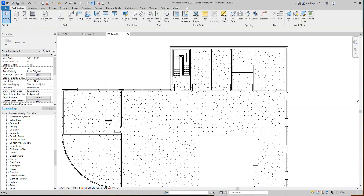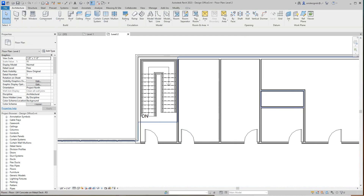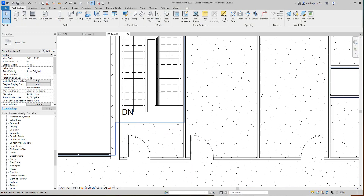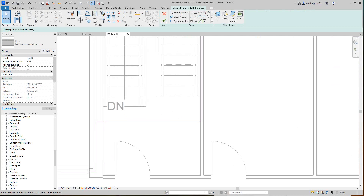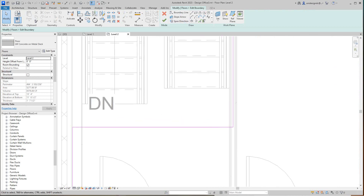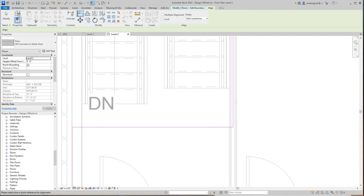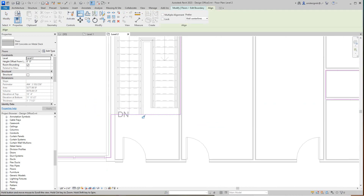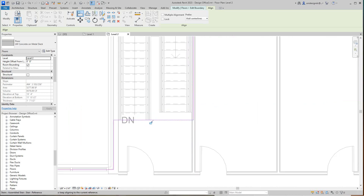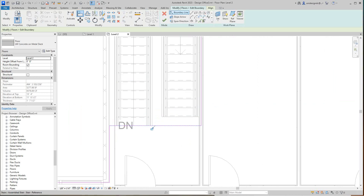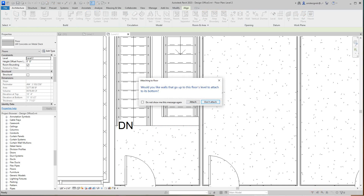Let's move up to Level 2. There's our stair. We want to select and edit this boundary — this is our floor for the second level. I'm going to line this line there, and that's going to do it. I'm going to finish that — don't attach.